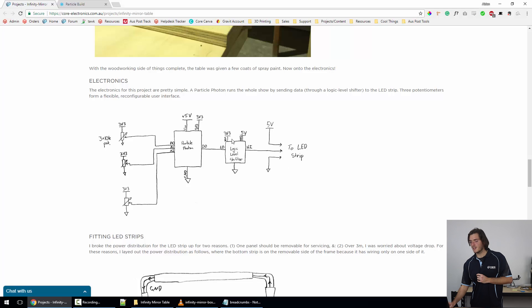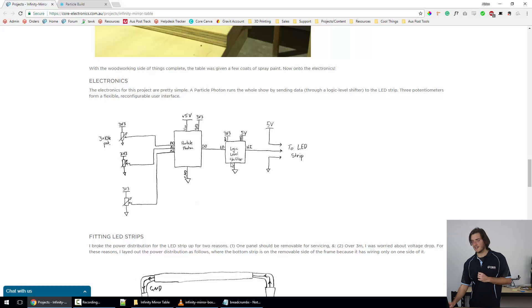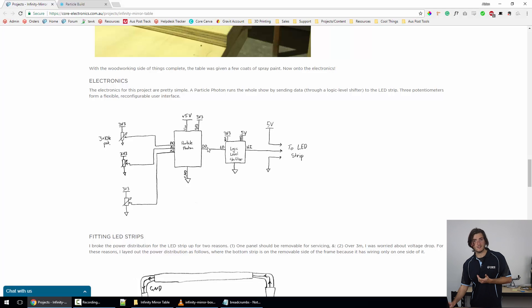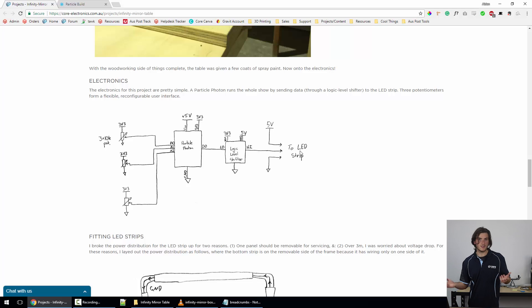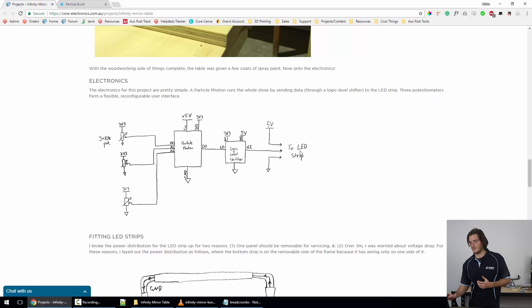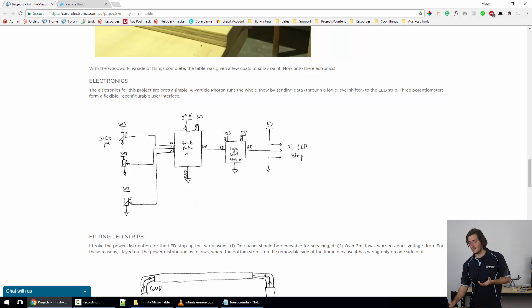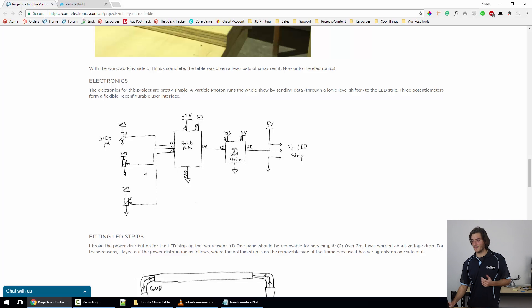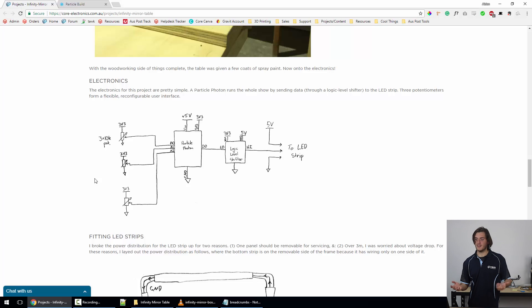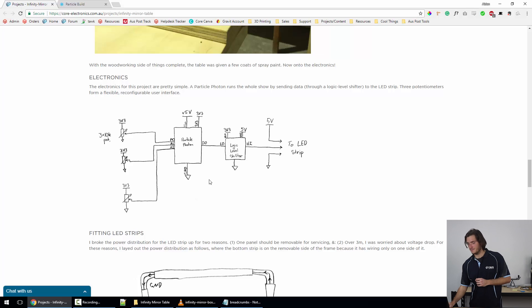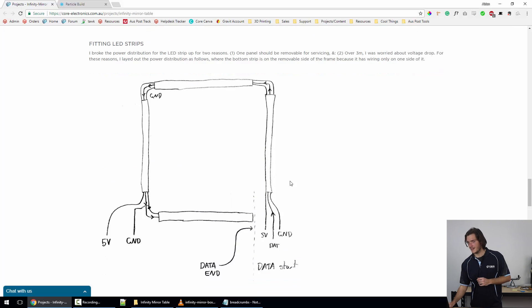So I decided to just stick in a logic level shifter just in case, which takes our 3.3 volt digital signal from the D0 pin of the Photon and passes it through as a 5 volt digital signal to the LED strip, which is what the LED strip is expecting to receive. Really, all we have is a microcontroller and a single digital pin being used to drive the LED strip. These pots aren't even necessary for the project to be complete if you just want it to run on some automatic mode.